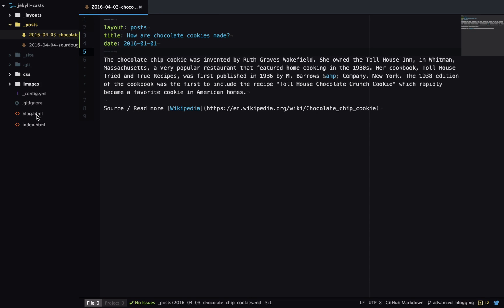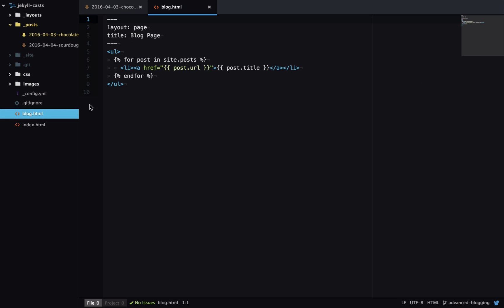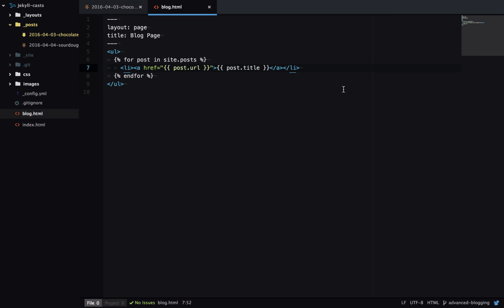Now I'll go over to my blog HTML page. This is the page that lists all my blog posts. Let's say in this example I want it to not only show the page title but also have a snippet of text which gives someone a hint of what's inside the blog post.